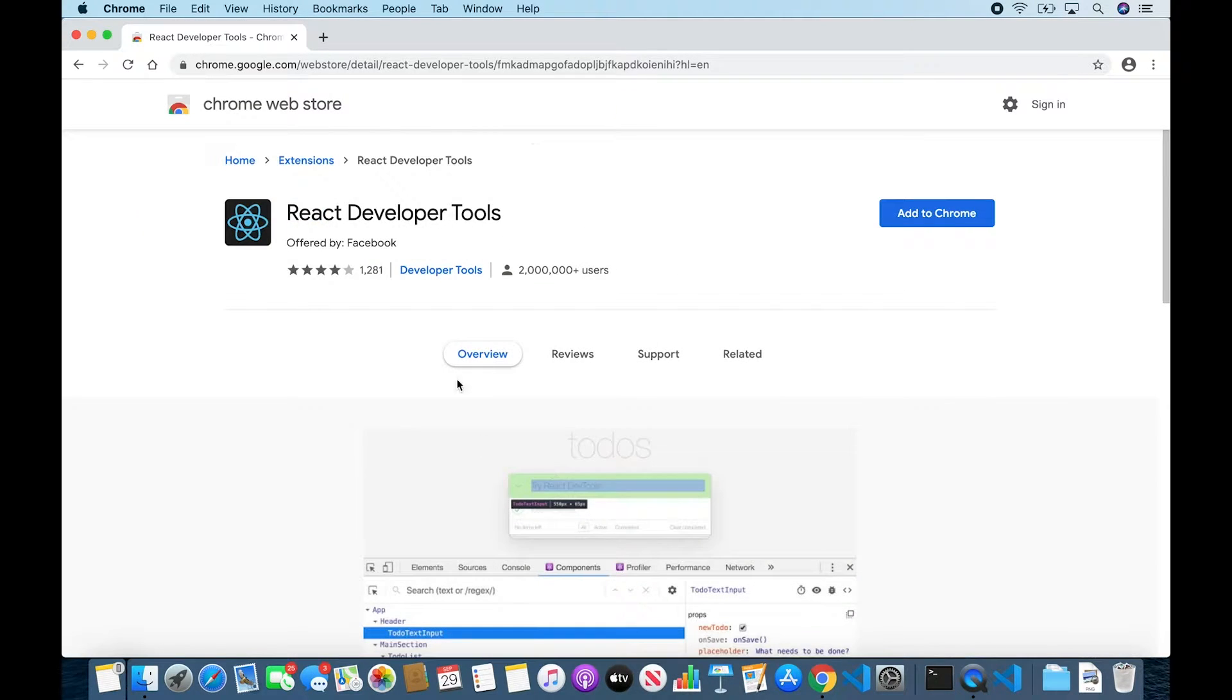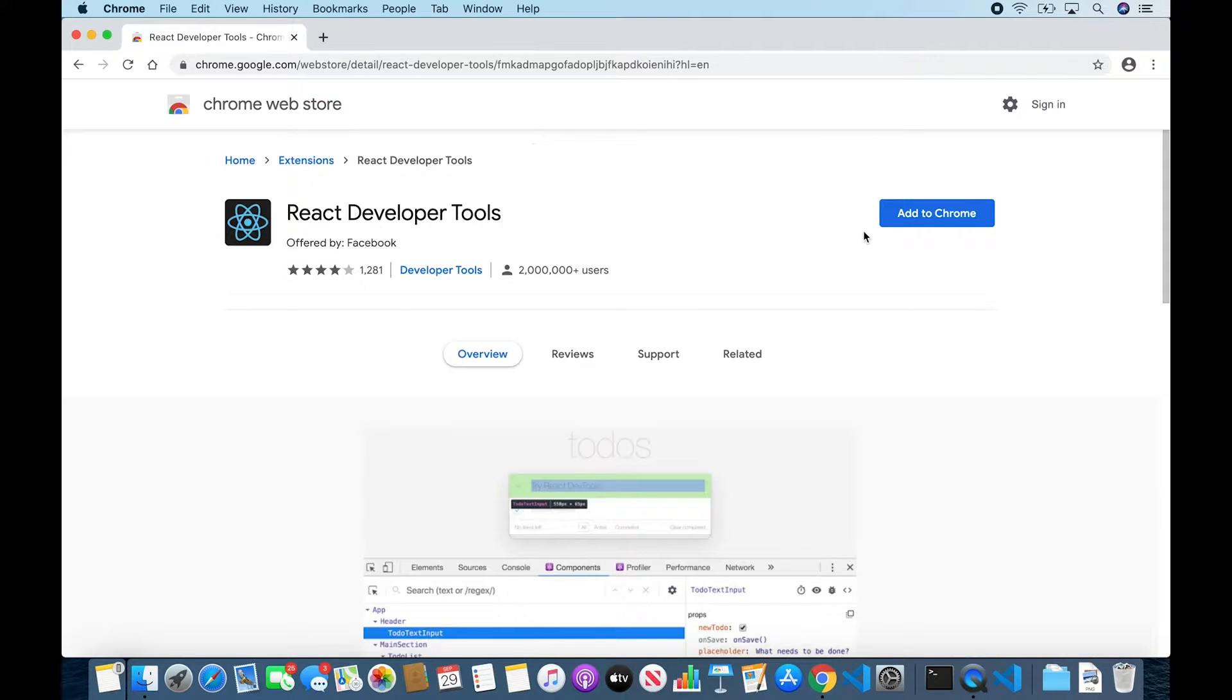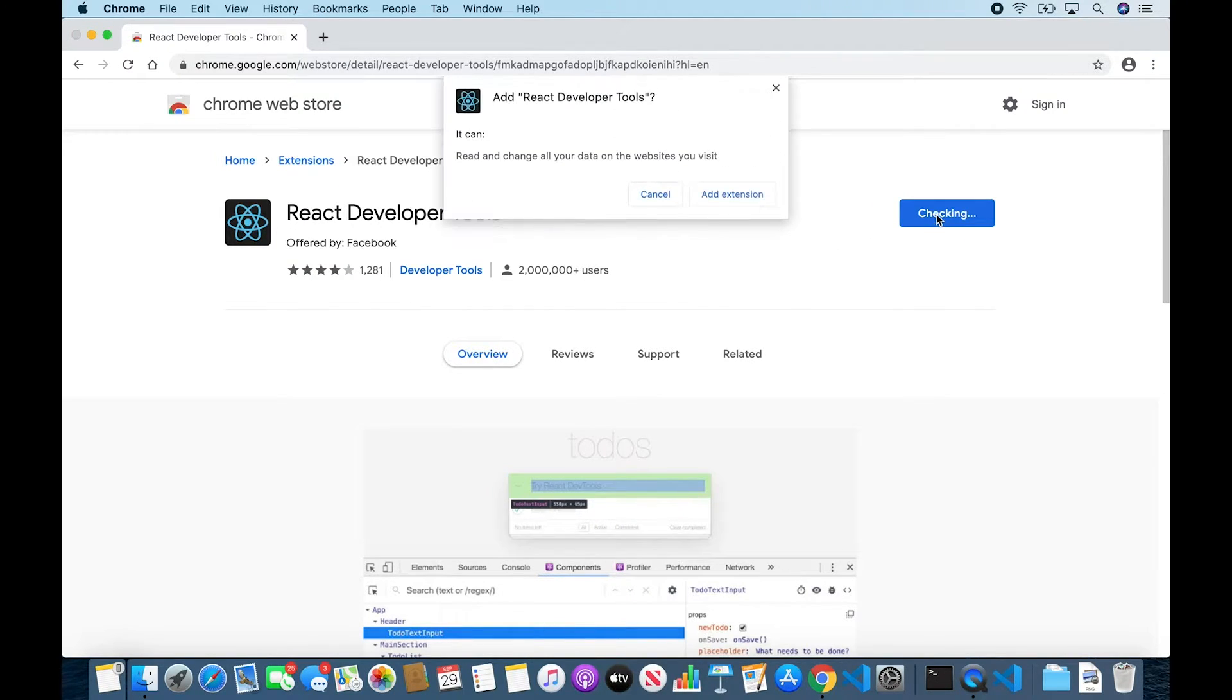And the page is going to look like this and all you need to do to install the extension is click this Add to Chrome button and then in the pop-up, click Add Extension.